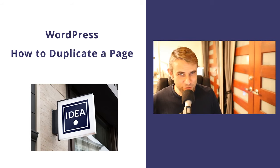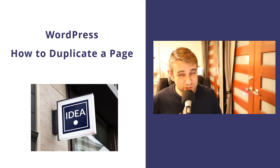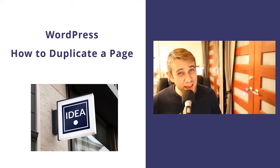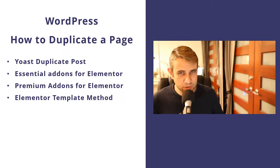Hey, how's it going? Alex here from Ideaspot. In today's WordPress tutorial, we're looking at how to duplicate a page.